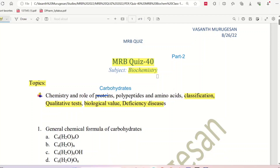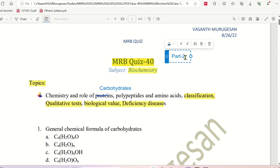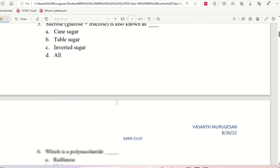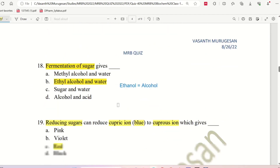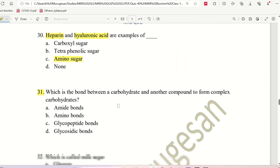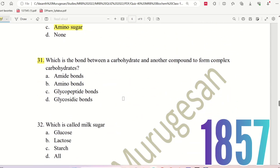Hello everyone, today we will see MRP Quiz 40. We will see Part 1, Part 2, and Part 3. We will cover the topic of Carbohydrates. Part 2 covers up to the 30th question, and we will start with the 31st question. Let's begin.